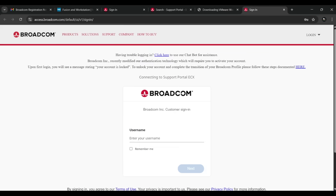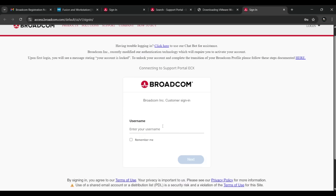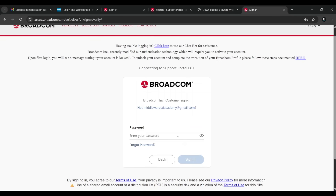Now that we have completed registration, write down your email ID and press Next. Then type your password and sign in. It will take you to the dashboard page.